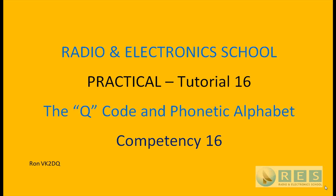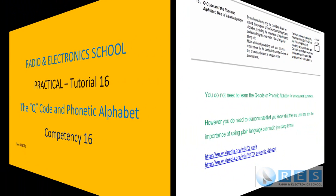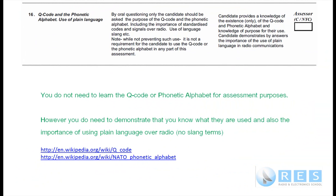This is practical tutorial number 16 on competency 16, the Q-code and the phonetic alphabet. Let's have a look at competency number 16, Q-code and the phonetic alphabet and use of plain language.